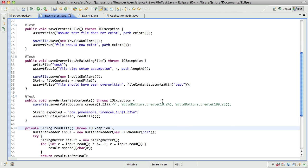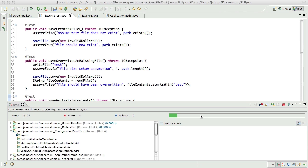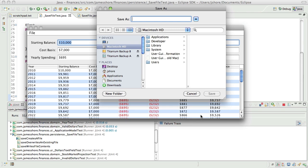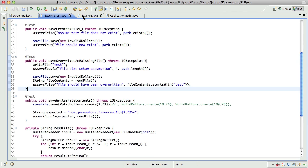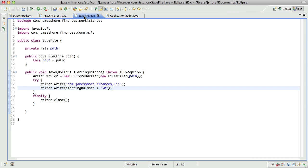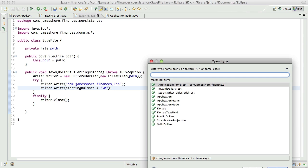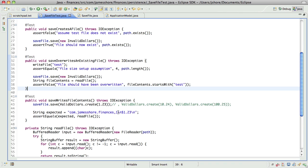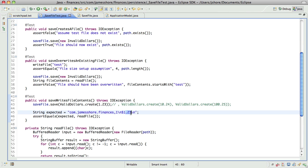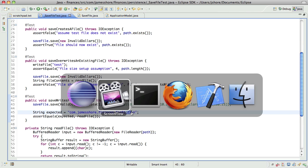The other thing is that this value here is not actually correct. What happens is the ValidDollars class, even if it does save the original value, it doesn't write it out. What we have here is we're creating a ValidDollars of $1.23, but what's getting written out is just the one.